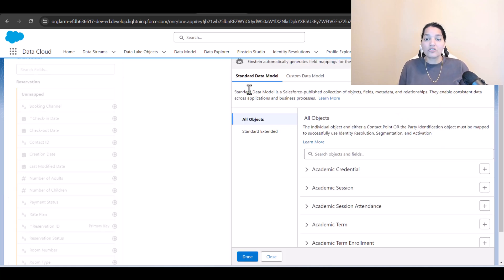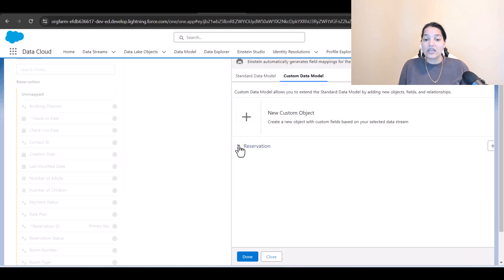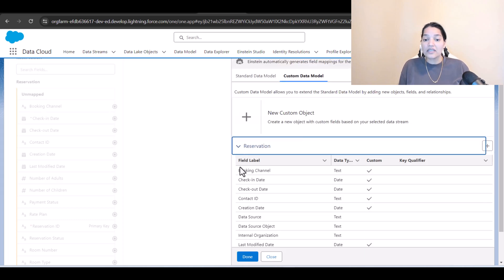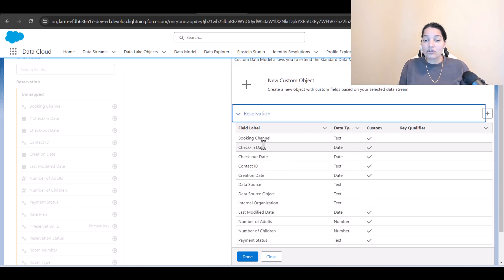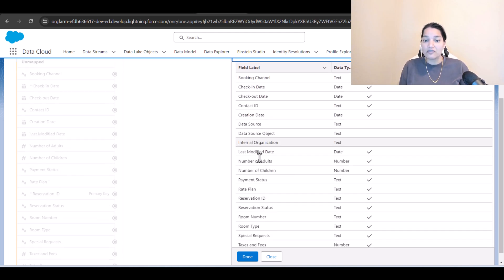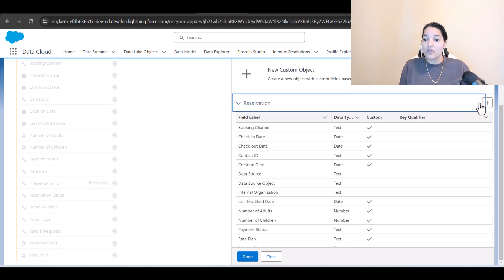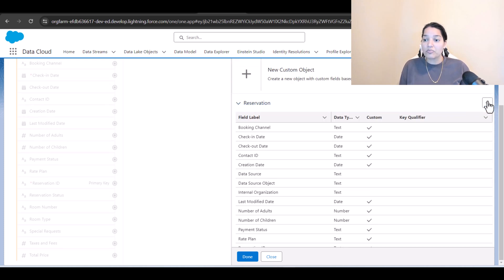In this case we can create a custom DMO, and that is what we are going to do. Under custom data model, you will see a reservation DMO is automatically created and it also has some fields — booking channel and everything. So we'll go ahead and click the plus and click Done.